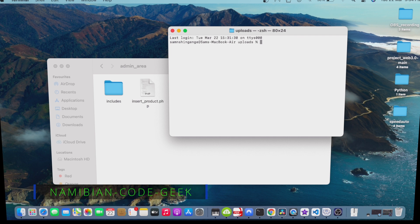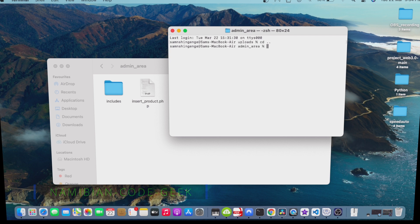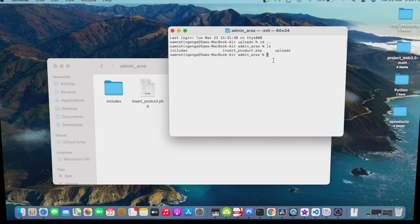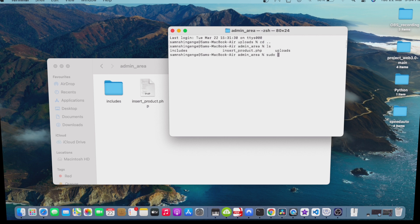In case you guys are not in the same folder, then you should specify the path. Let me show you how. Now the upload folder is gone, so we can check if our folder does exist. Here's our upload folder.